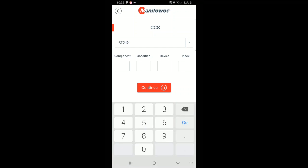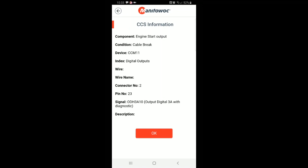You then enter in the error code below. The error code as we retrieved it from our ODM was 6103, the condition is 2, device 11, index 57. When you hit continue, it gives you a full breakdown of the error code including an engine start output, condition being a cable break of the device CCM 11, and this is a digital output of that component. It also gives us the pinout information relevant to the error code that we are trying to diagnose.